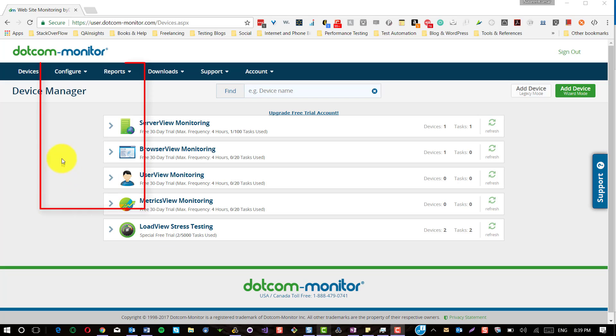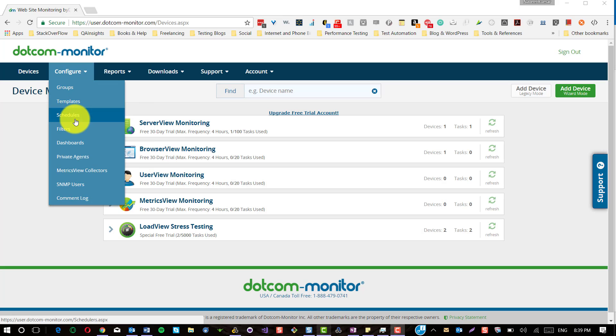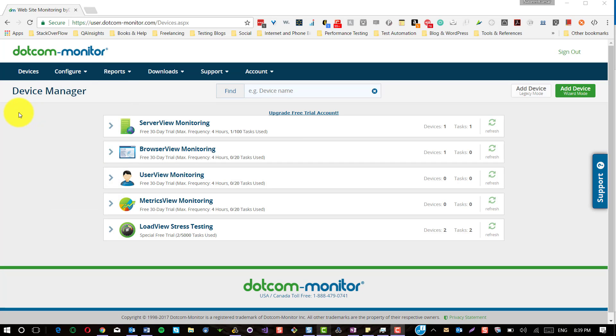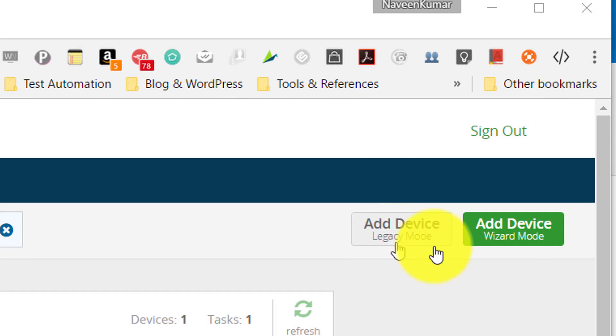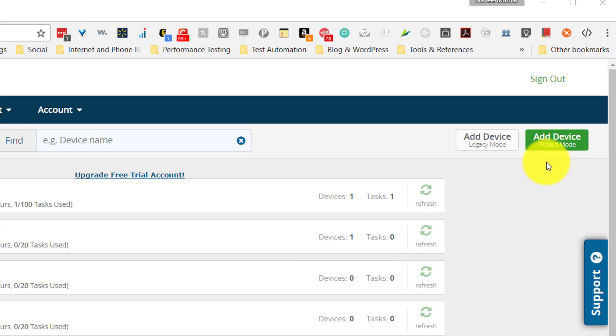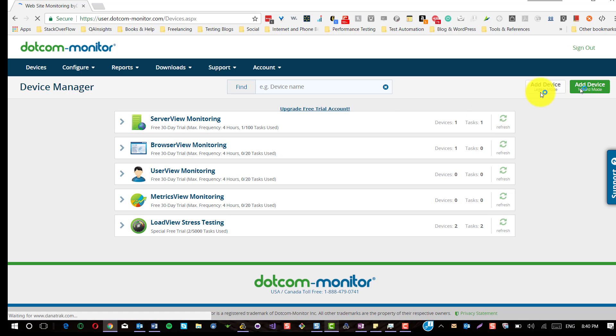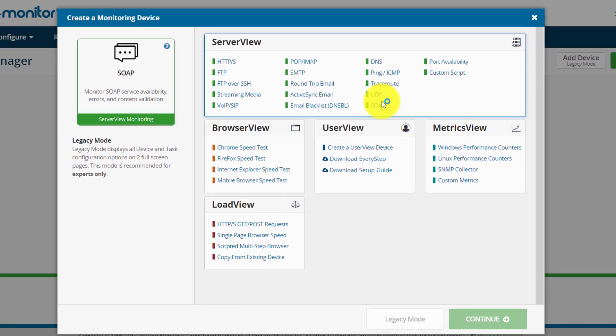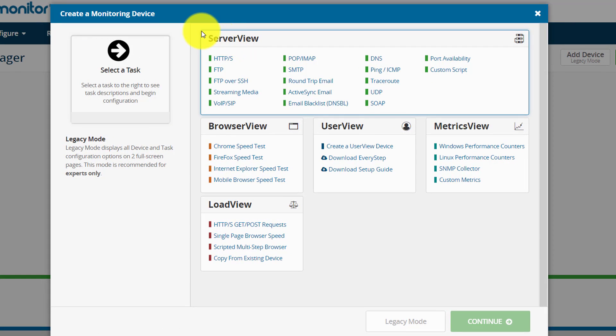Before you begin, make sure that you have configured all the groups, templates, schedules, and other details. There are two different types of modes where you could add a device. A device is nothing but a test scenario setup. There is a legacy mode and wizard mode. I am going to select wizard mode because it is simple and it will give you a clean UI so that any tester can create a device and start monitoring it.